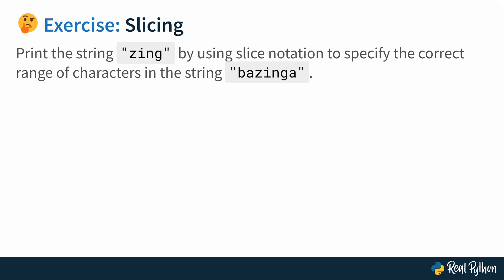This exercise is about slicing a string. And your task is to print the string zing by using slice notation to specify the correct range of characters in the string bzinga. So you start off with the string bzinga, and then you slice that string to take out only the part that says zing. Zing, let's go.